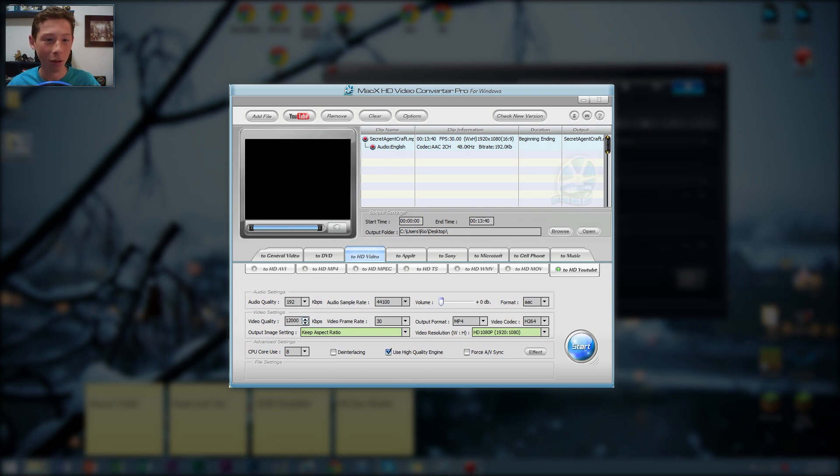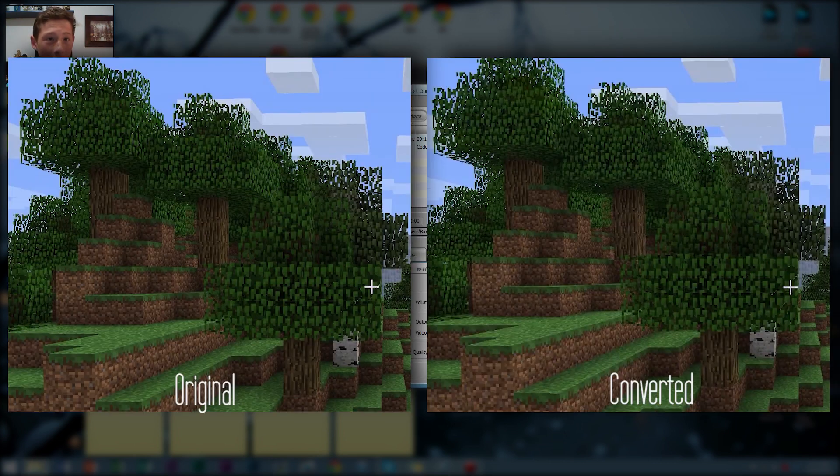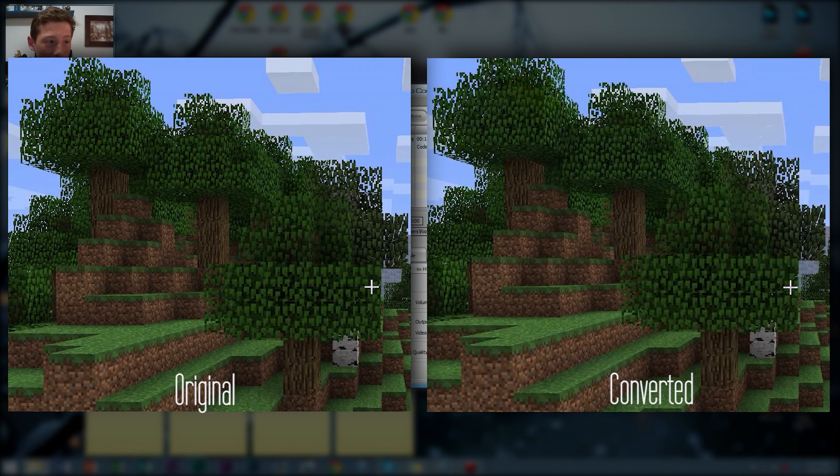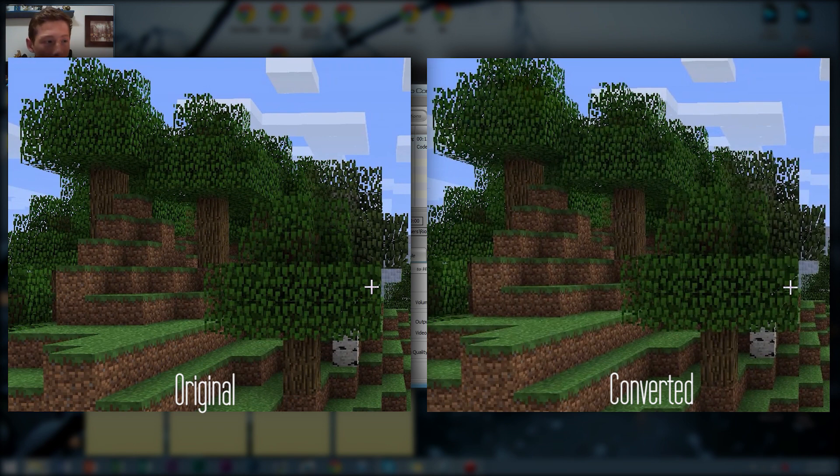And I can tell you right now, I'm going to put up a little comparison. There's pretty much no degradation of quality. Well, not anything noticeable. Of course, there's going to be degradation of quality because there's no way for there not to be. But it's not noticeable at all. So it's really great.